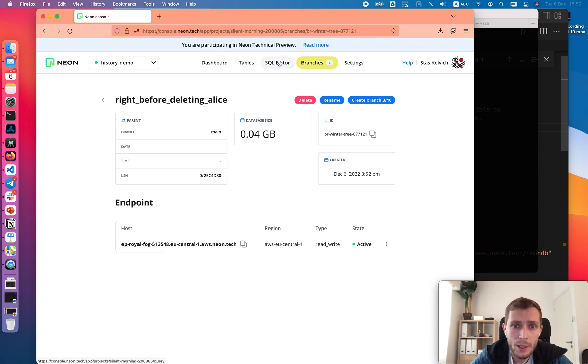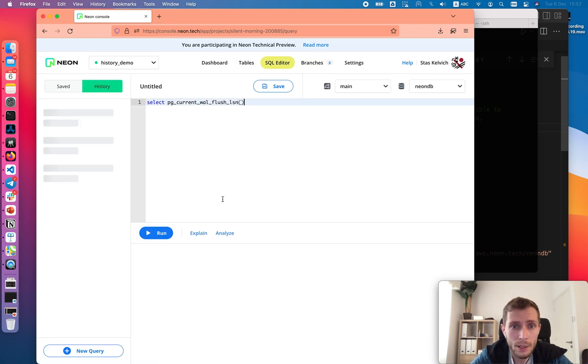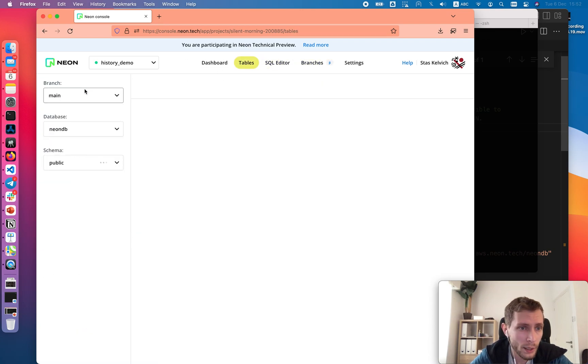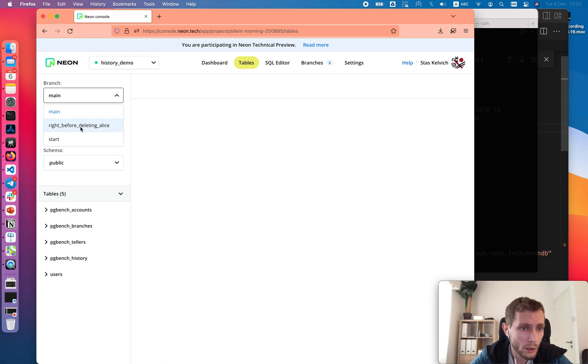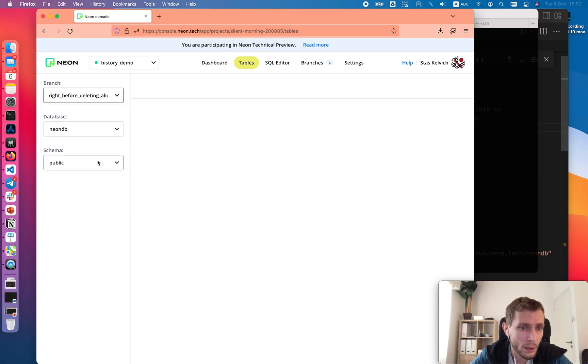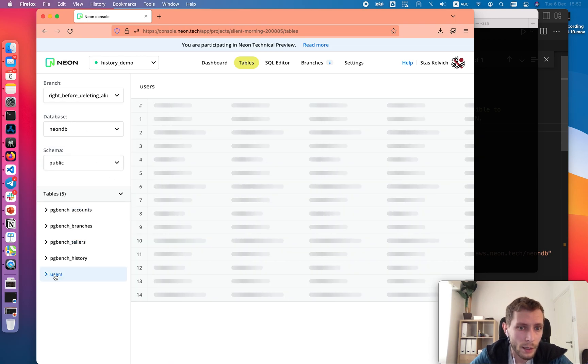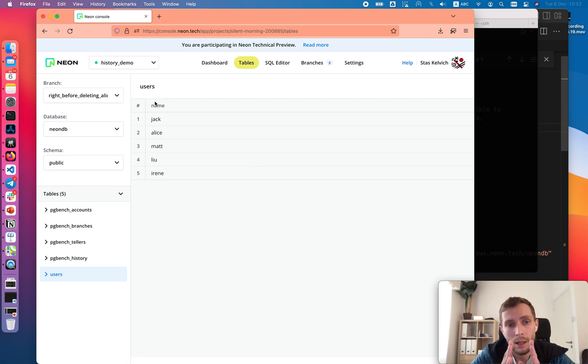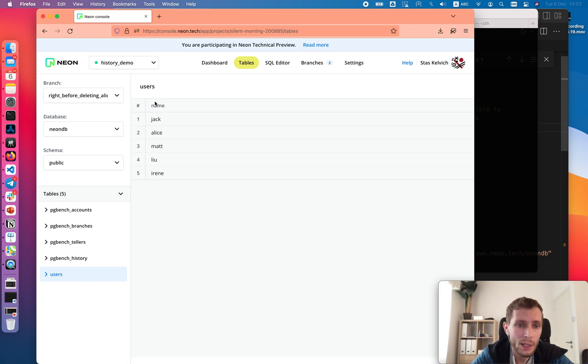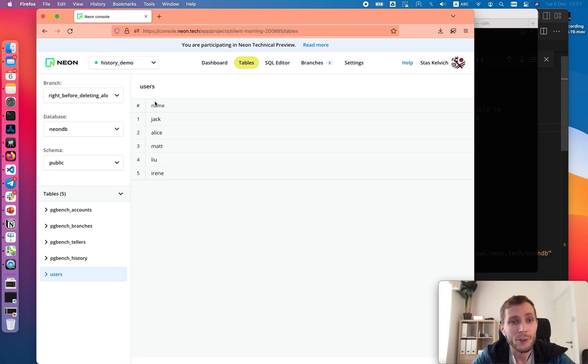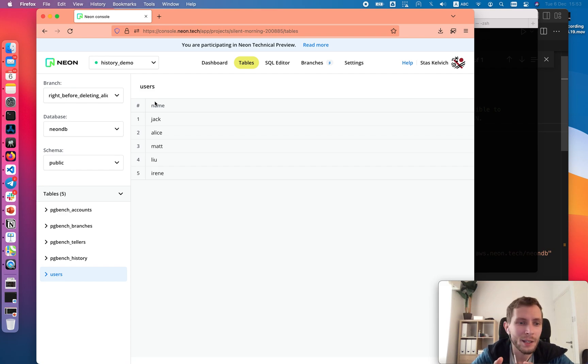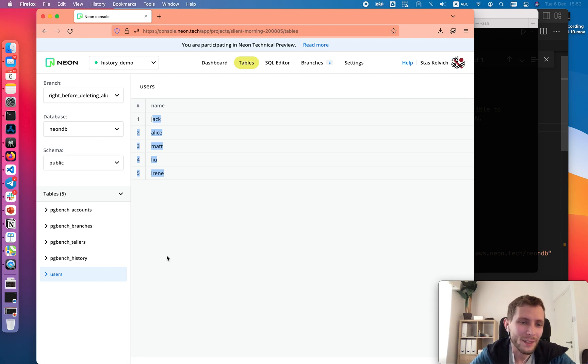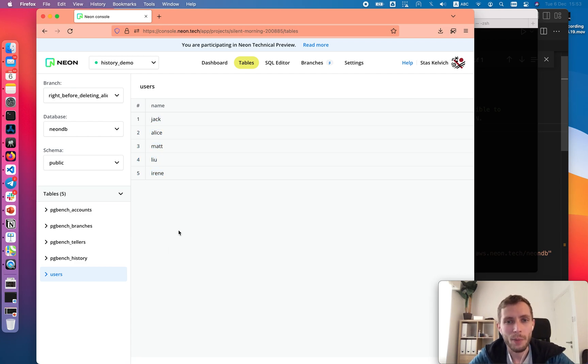We can merge to the branch right before deleting Alice. In that branch we can see the whole table. Let's look at it here. It is starting. Now we see that all the users are there and it's the latest possible moment in our database history when those users were there. So we retained as much of the history and as much changes in other tables as we could by resetting that in the past.